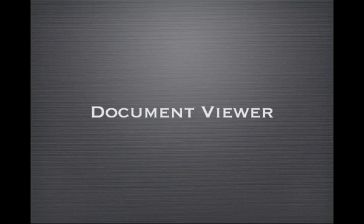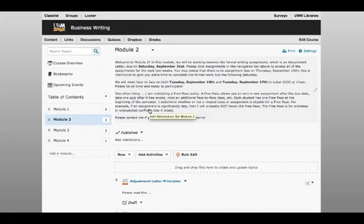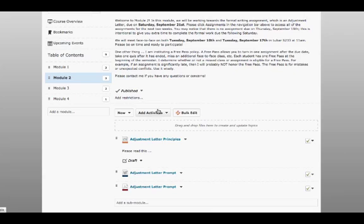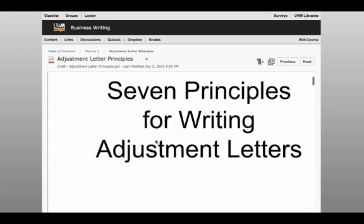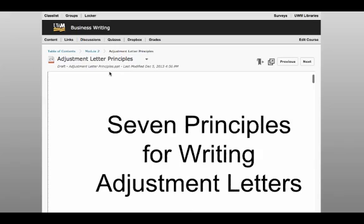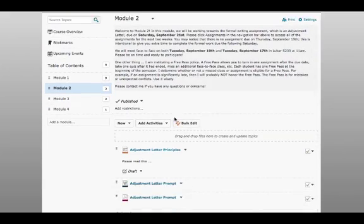Another nice change coming in D2L 10.1 is the document viewer. The document viewer in content allows instructors and students to view Word documents and PowerPoint files right in D2L without having to download them.